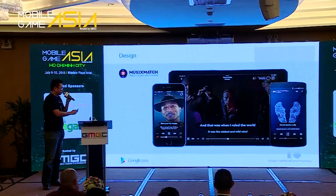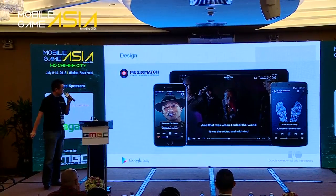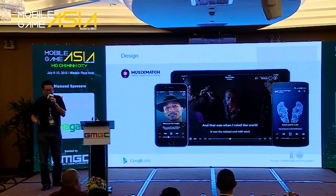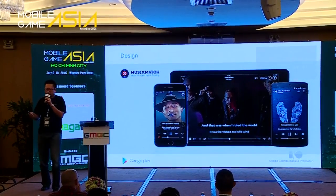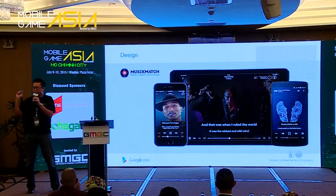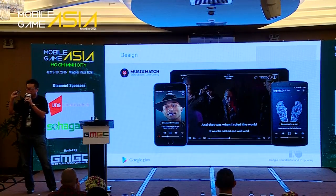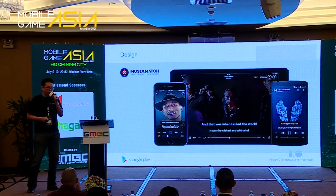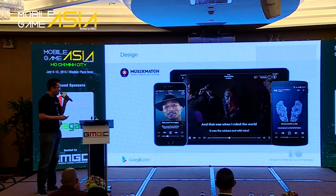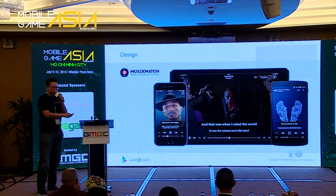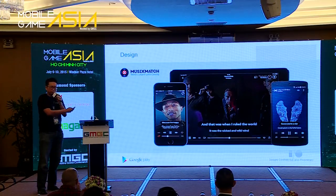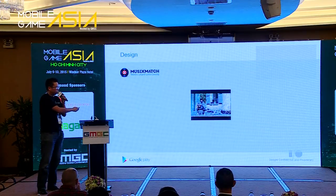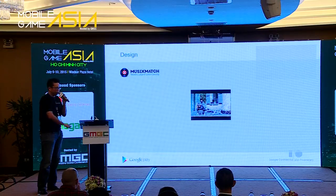Let's start off by talking about design. This app is called Music Match. Have you guys heard of Music Match? It's a very global app. I'll let the developers talk to you about what they've done on the design.